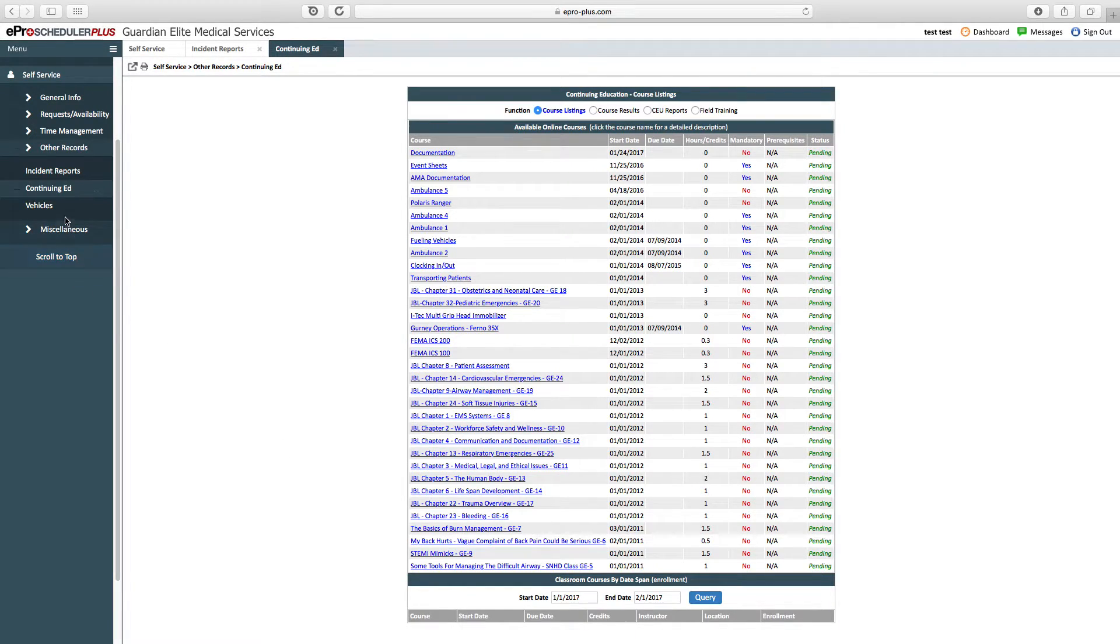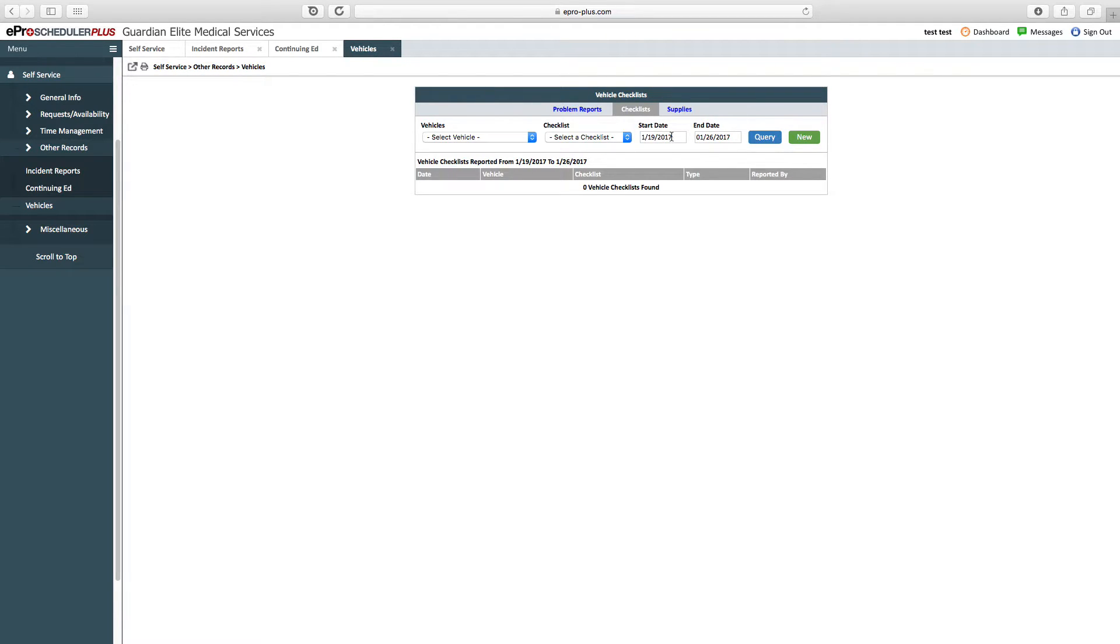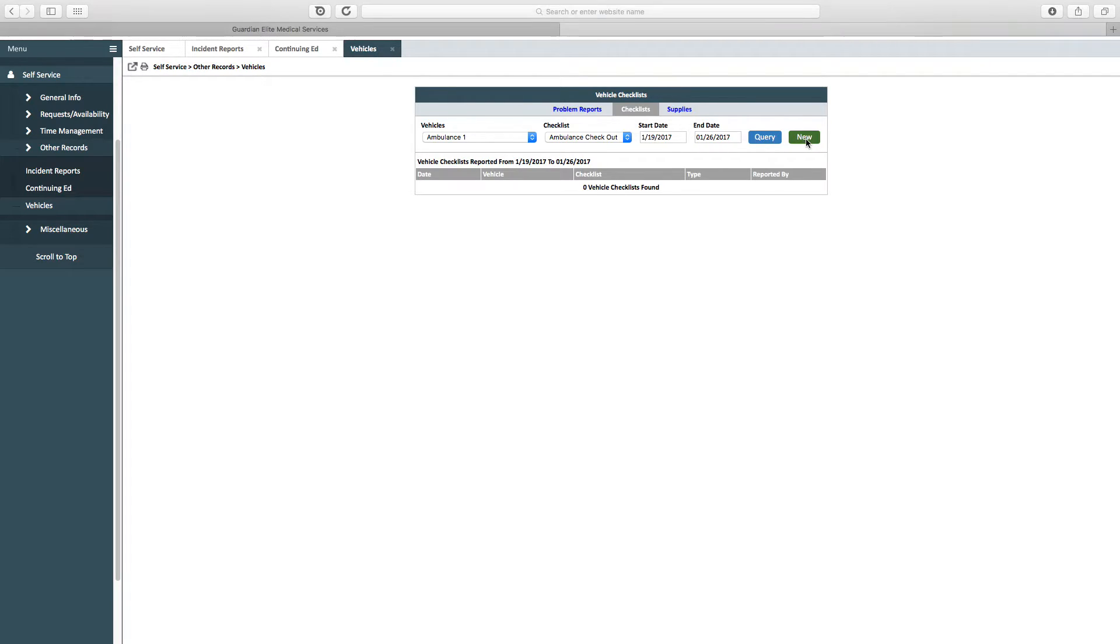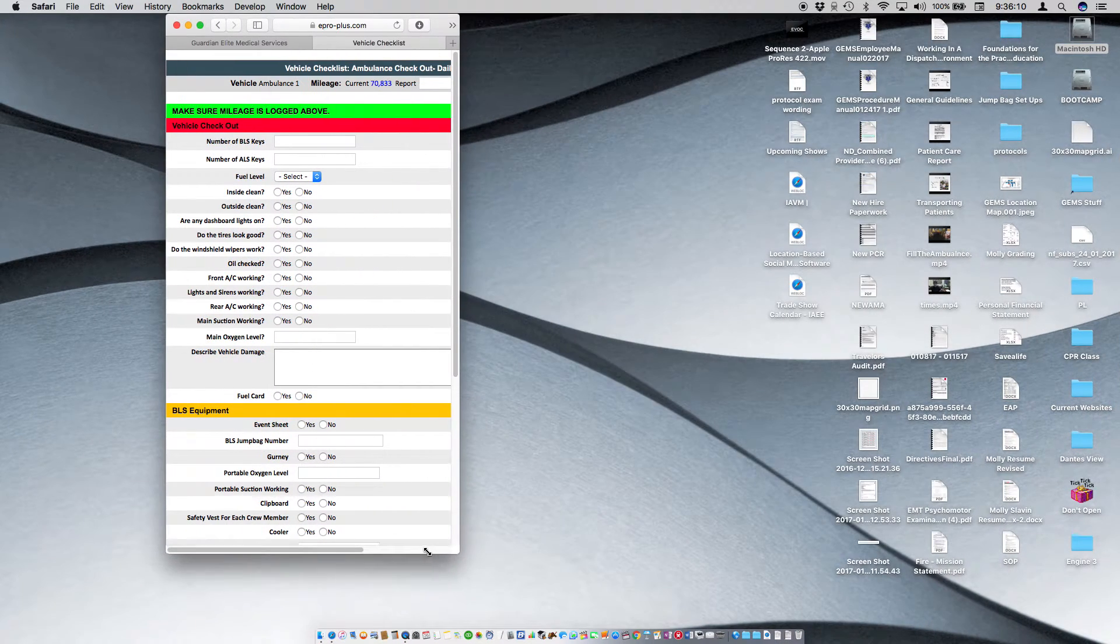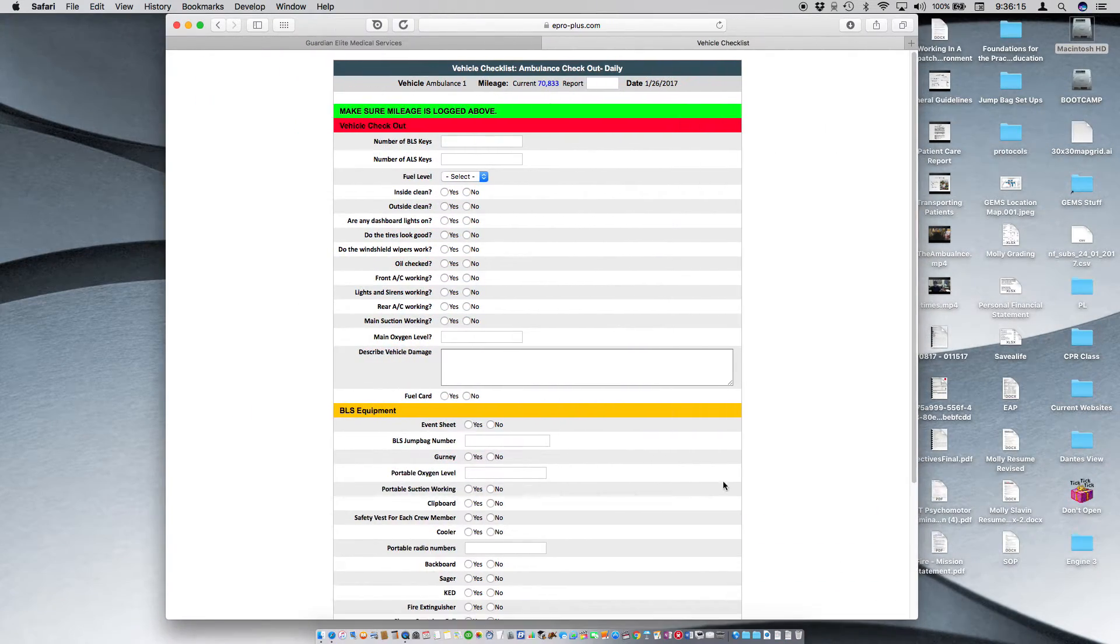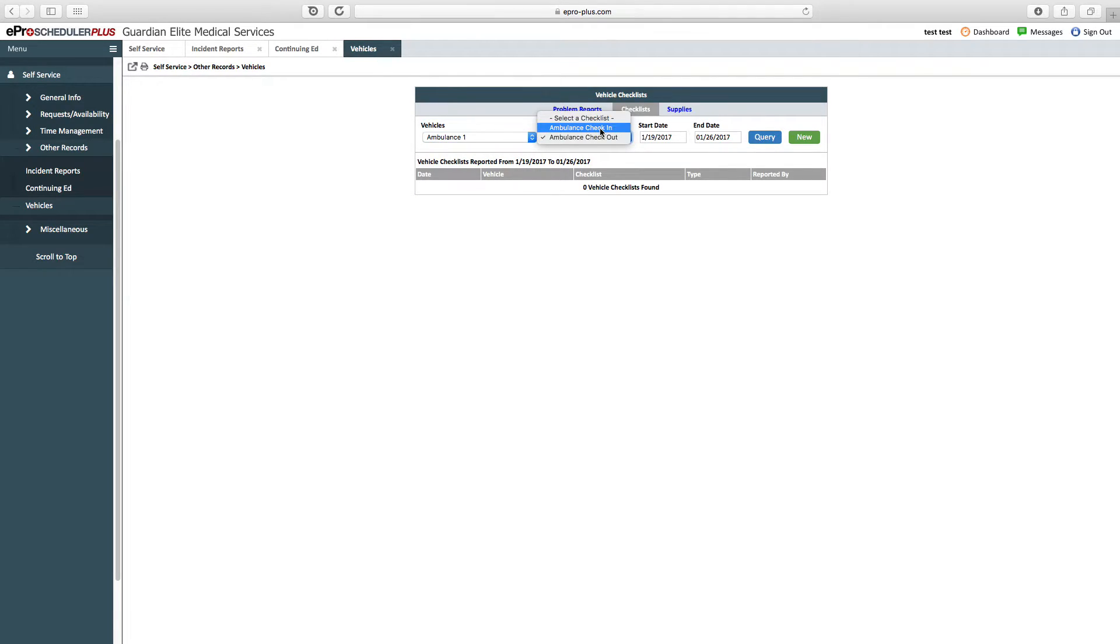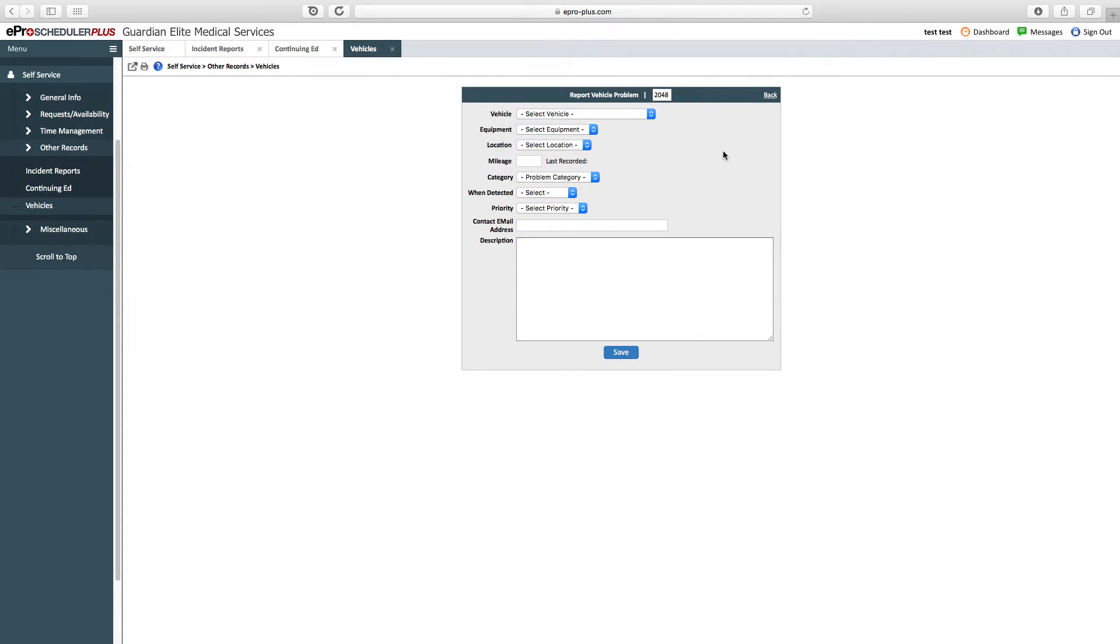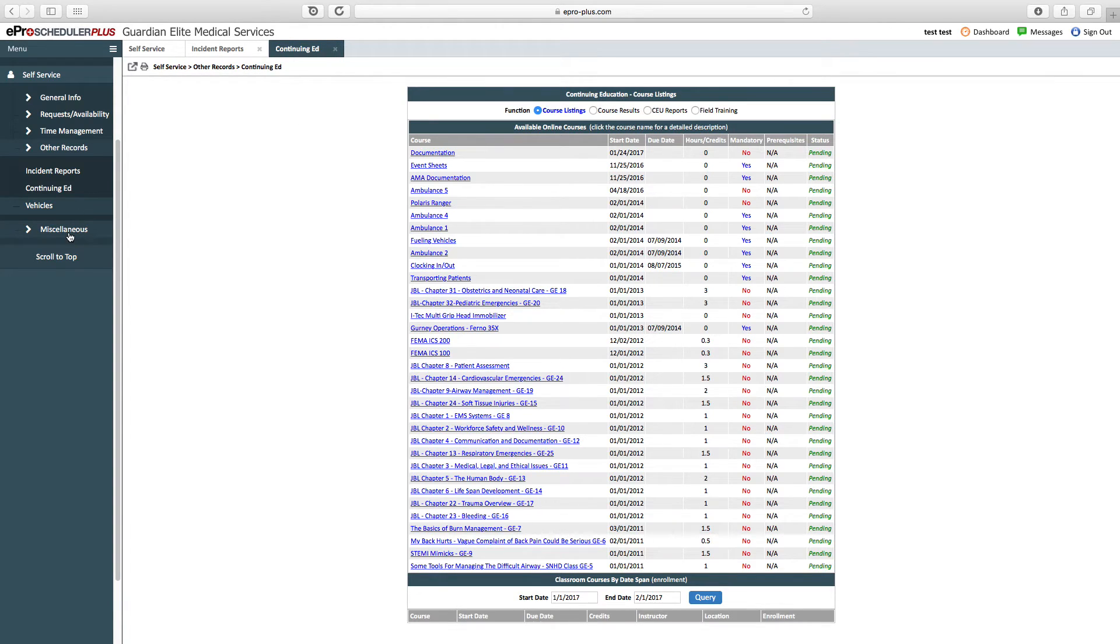Under vehicles, we have the ability to check in and out vehicles. All vehicles have to be checked in and out. That would be under checklist. Select your vehicle, select what you're doing—check in or check out—click new, and then you have the ability to go through your checklist. This is mobile responsive, so if you're on a smaller device, not desktop, it should work very well. When you bring the vehicle back in, select what vehicle and complete a check-in. We also have the ability to submit a problem report. If you're in, let's say, ambulance one and you have an issue, you can submit an issue with the vehicle and complete the report there.